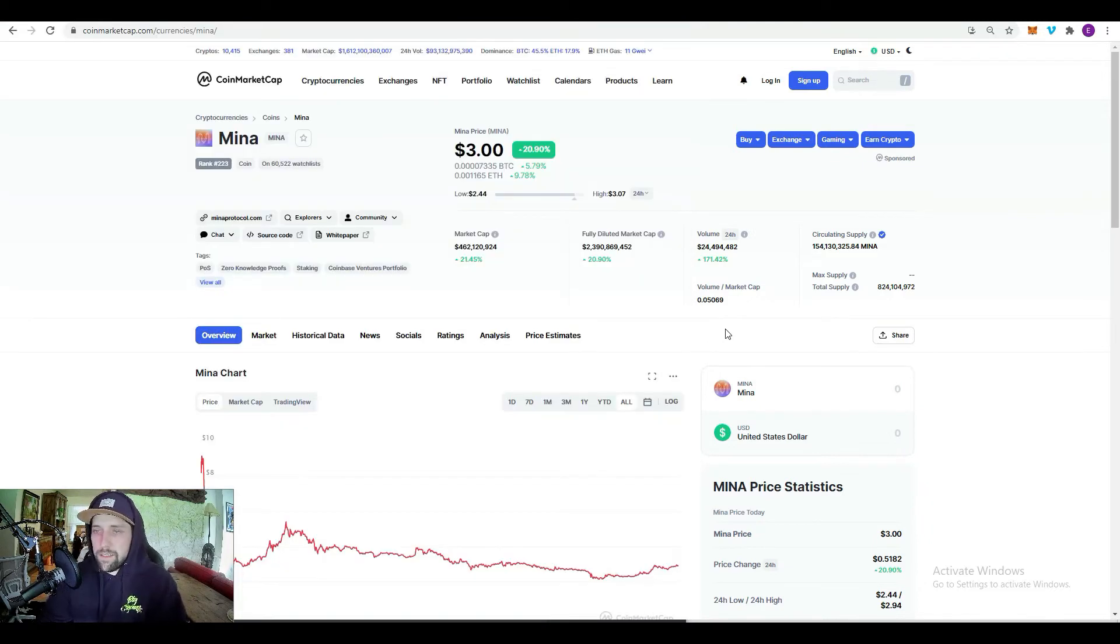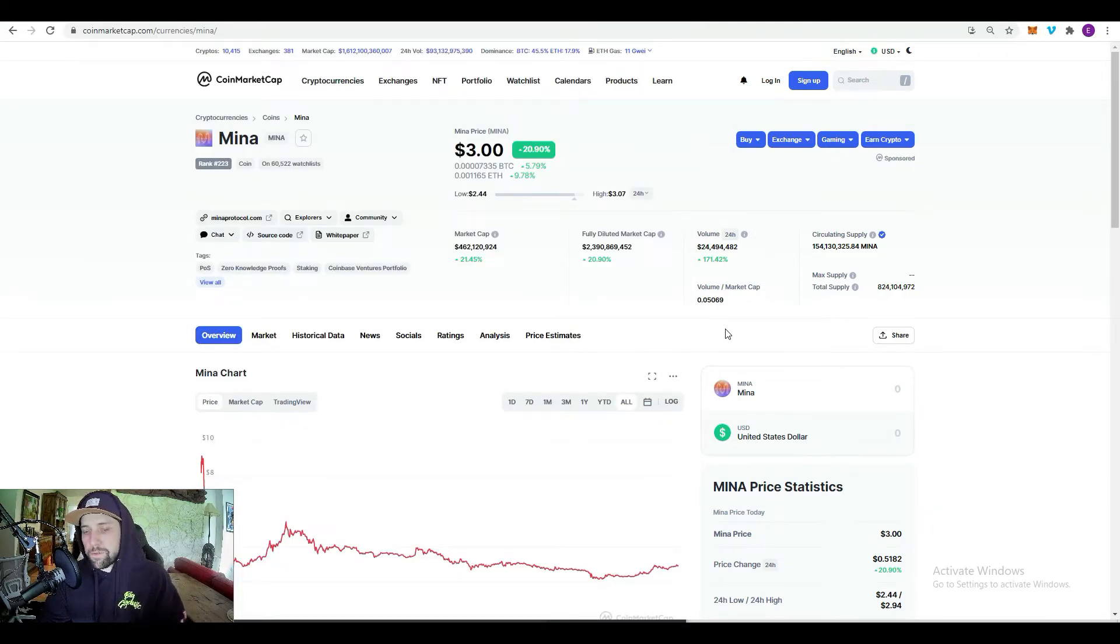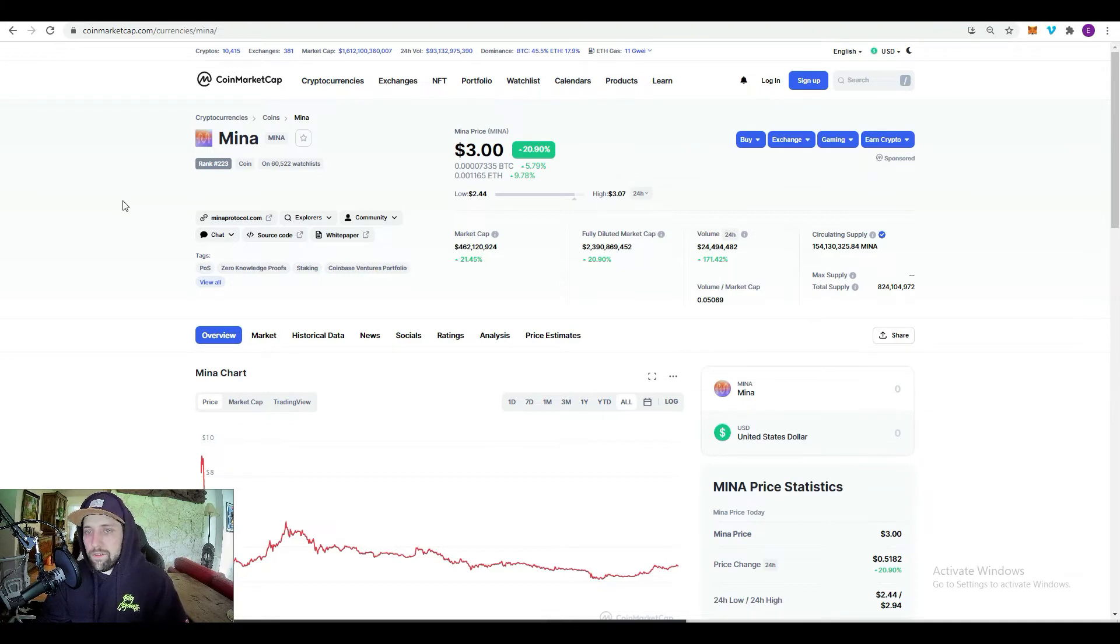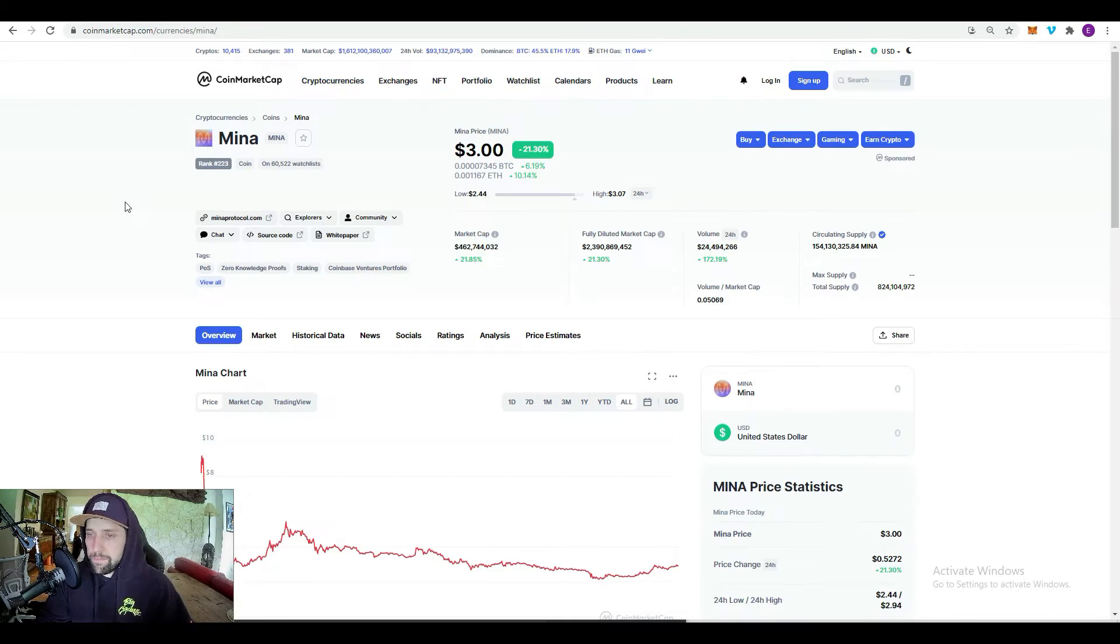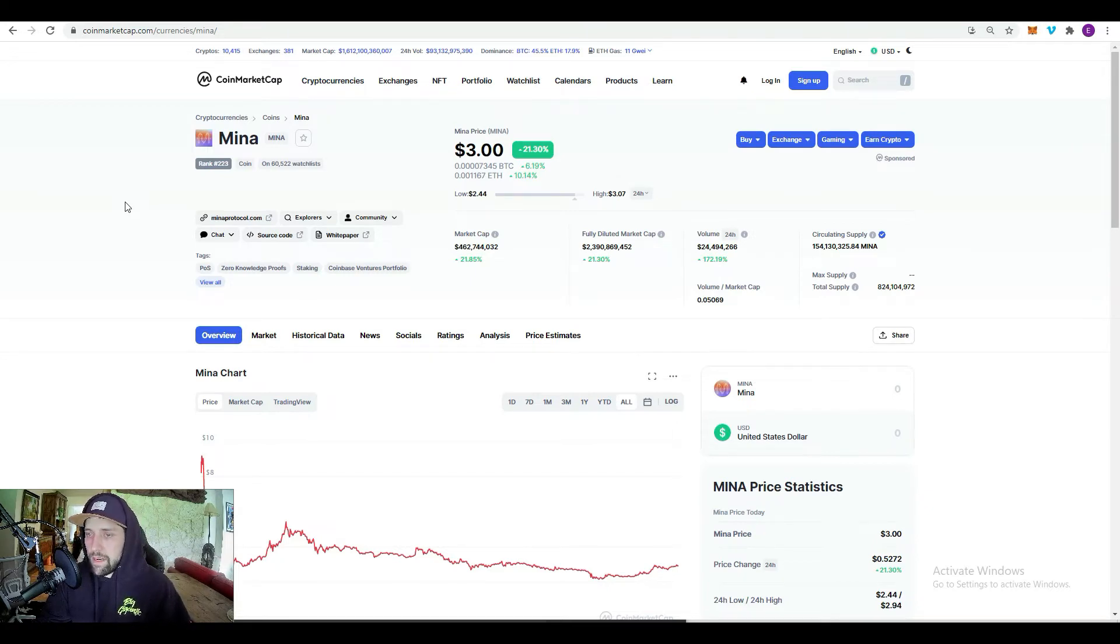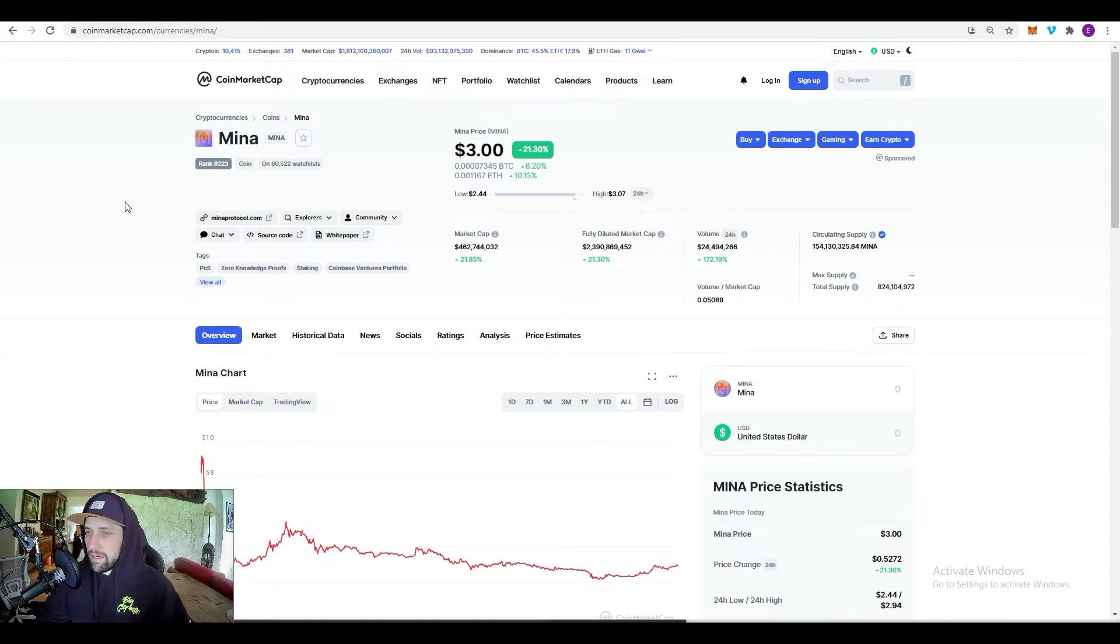Mina is currently ranked 223rd, sitting at three dollars with a current market cap of 462.7 million, which is pretty low. Honestly, anything under 500 million for me is low. I do mess around with some super low altcoins like under 100 million, but for the most part they're all coins, so unless I find a really solid project that's around 98 million, I'm just waiting around and seeing.